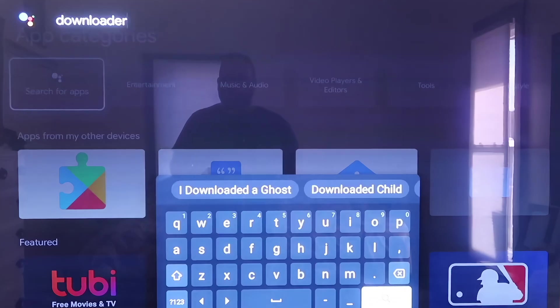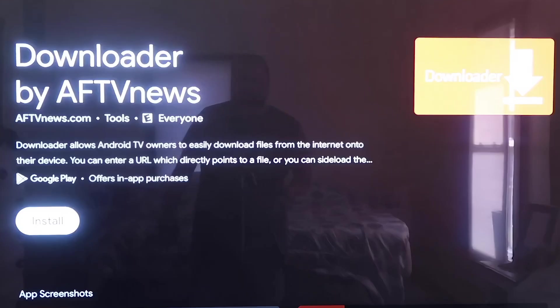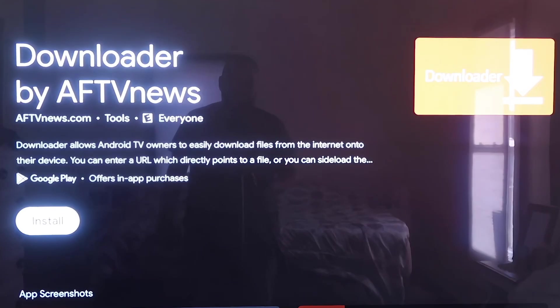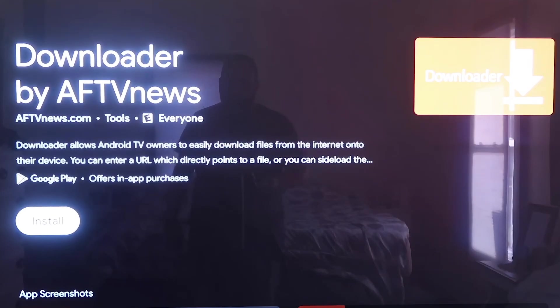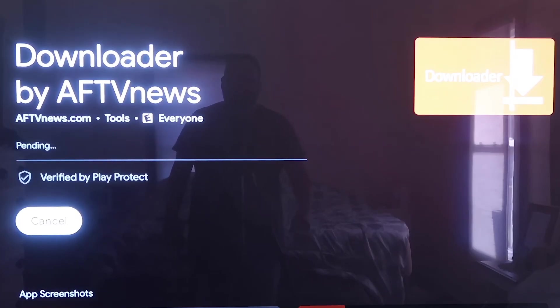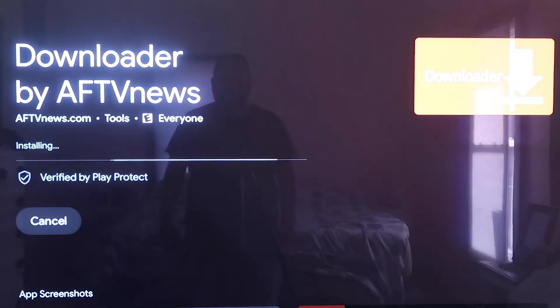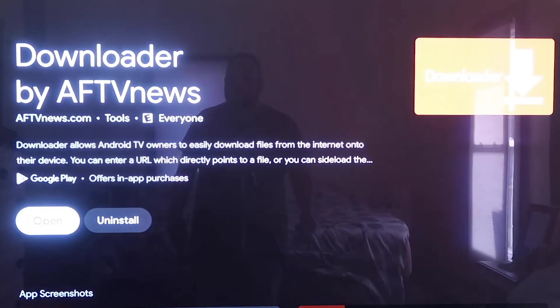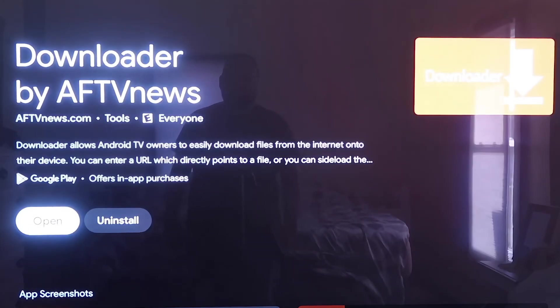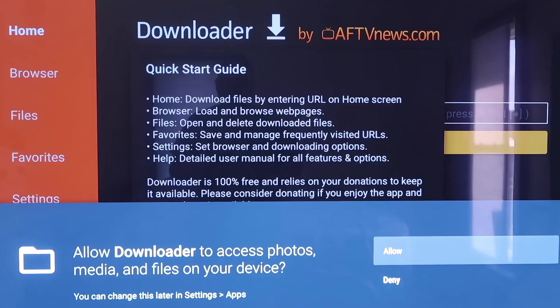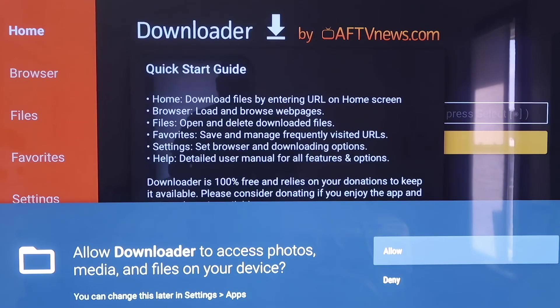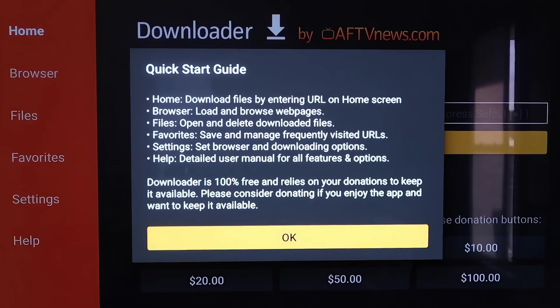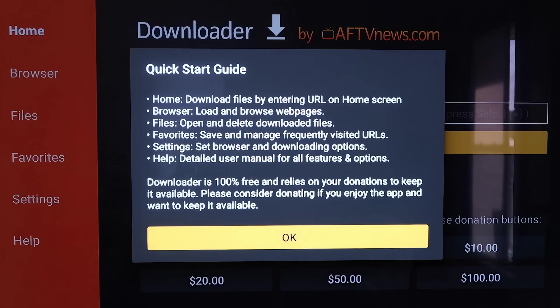Then it'll come up to this screen here where it does show the downloader app that we are wanting to install. Then you just want to click on Install, and depending on how fast your Wi-Fi connection is, it'll begin to install the app. Mine's pretty fast, so it downloaded it pretty quickly. Now you're going to want to go to Open. It'll prompt you to allow or deny the access to Photos Media Files. You're just going to go ahead and click on Allow. Then it'll come to this screen right here where it's just a quick start guide. You'll click OK on that.